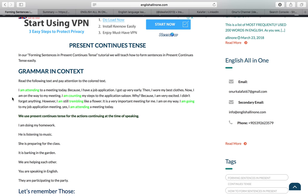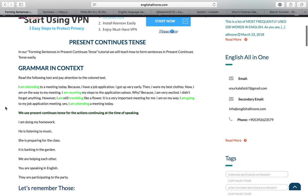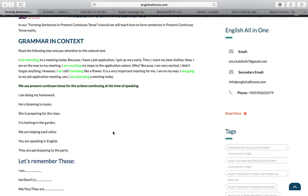Read the following text together and pay attention to the colored text. I am attending a meeting today because I have a job application. I got up very early, then I wore my best clothes. I am on the way to my meeting. I am counting my steps to the application salon because I am very excited. I am still trembling like a flower. It's a very important meeting for me. I am going to my job application meeting. I am attending a meeting today.